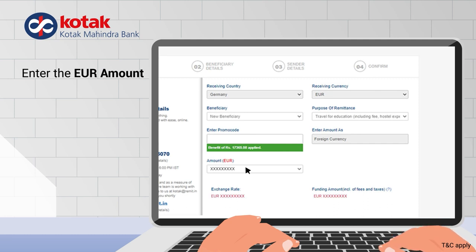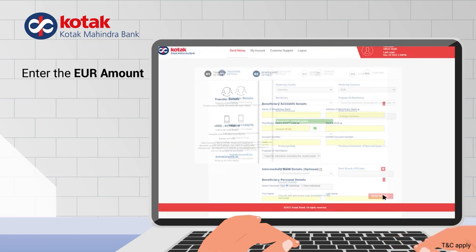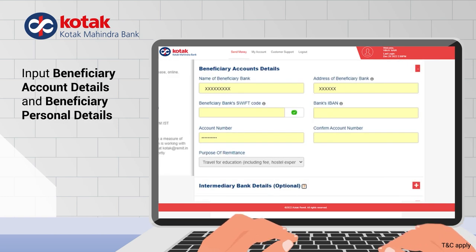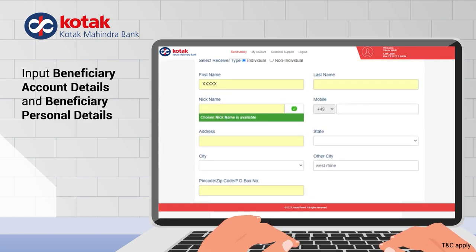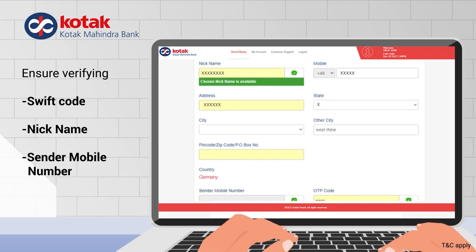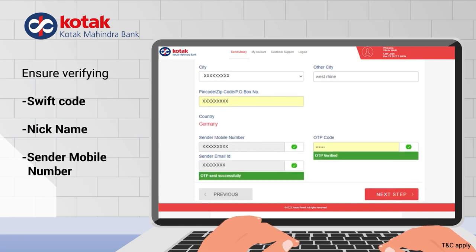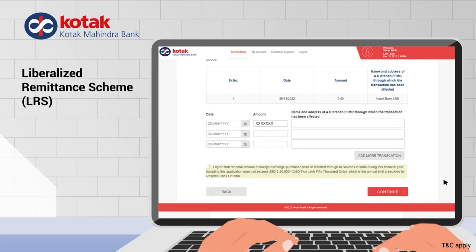Then, simply click send money. Now, it's time to input your beneficiary account details and beneficiary personal details. Be sure to verify the swift code, nickname, and your sender mobile number.